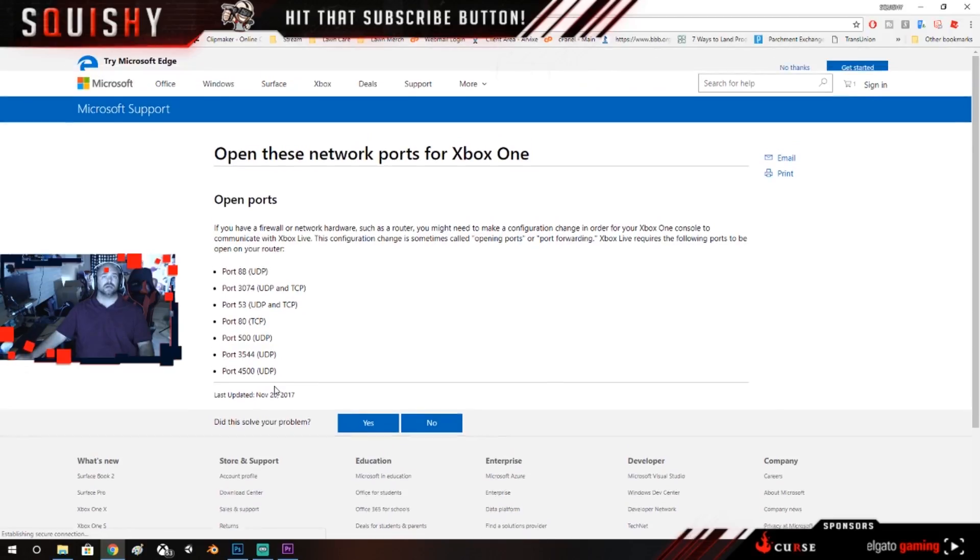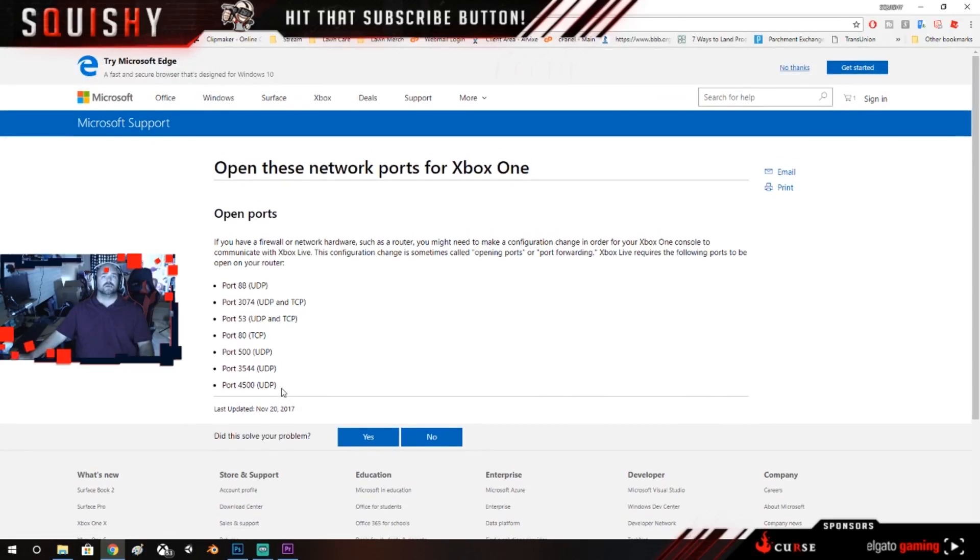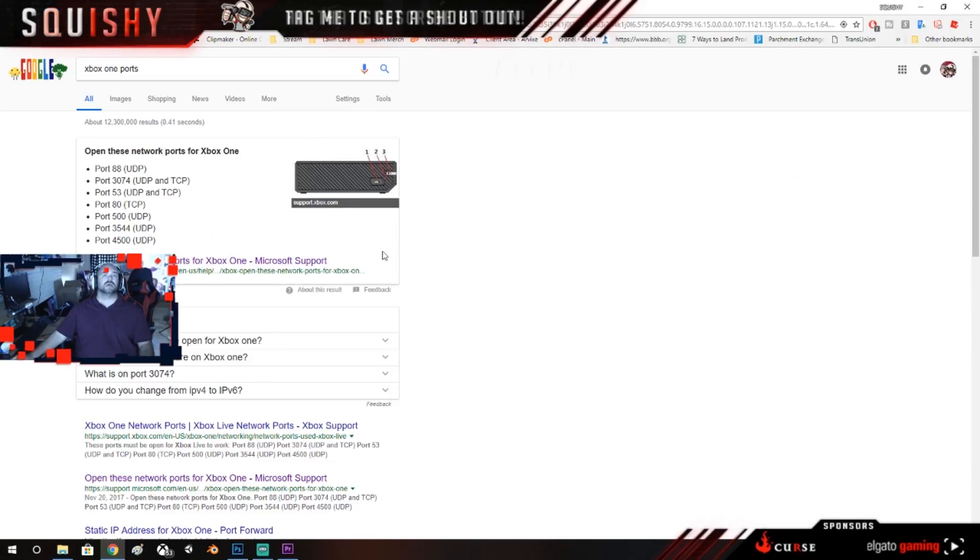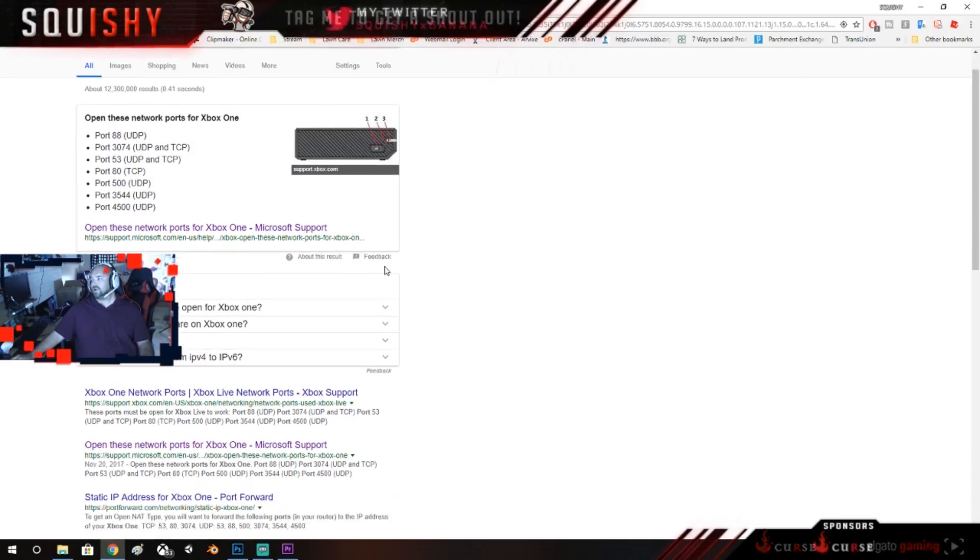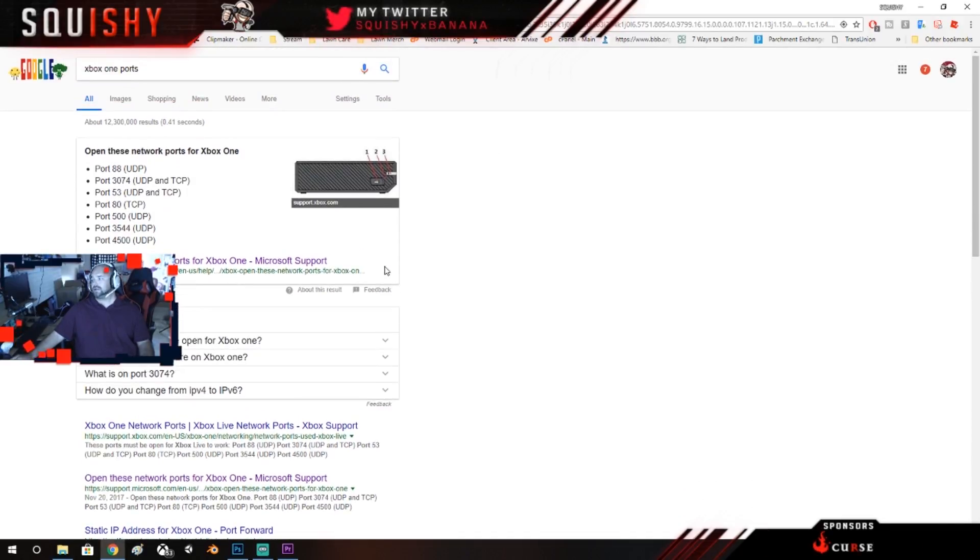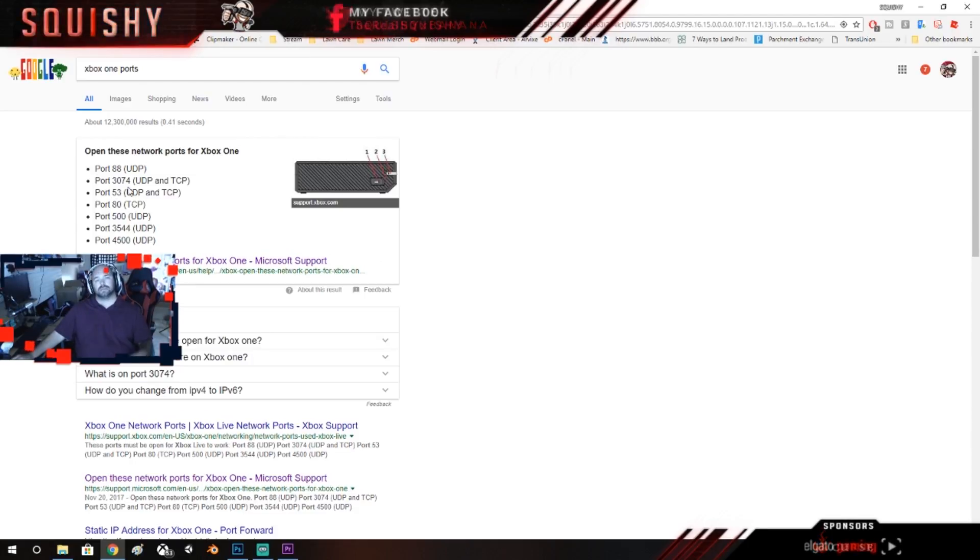And then it's actually going to bring up right here this little diagram, and it shows you all the ports. Right here I've already checked it, this is on the actual Microsoft website. So now that you have all these ports right here, you can go on to the next step.